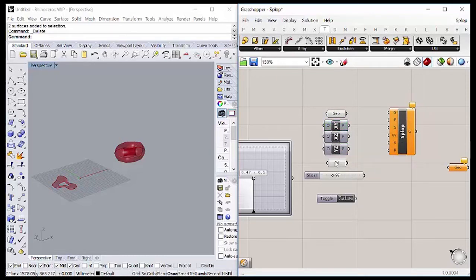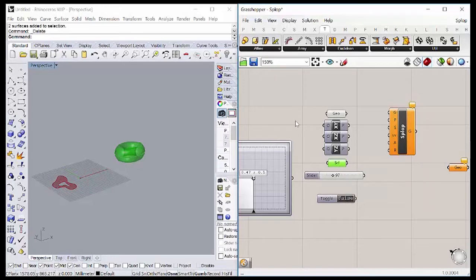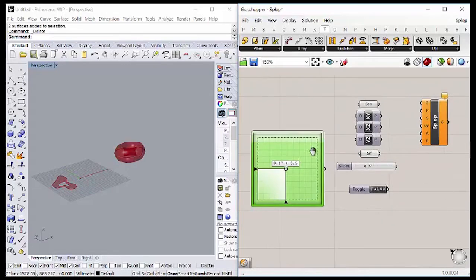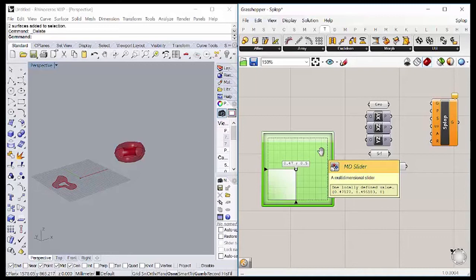Here there is the surface to be wrapped, and then we're going to have an MD slider that controls where the package geometry is going to be in the surface.